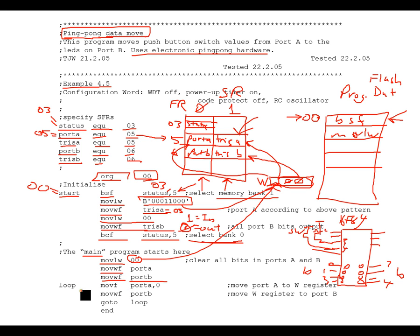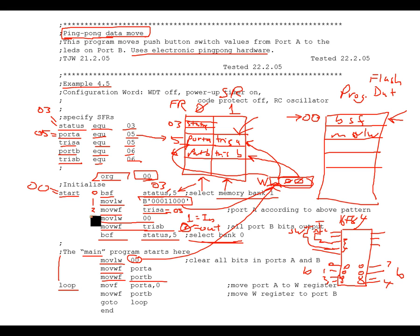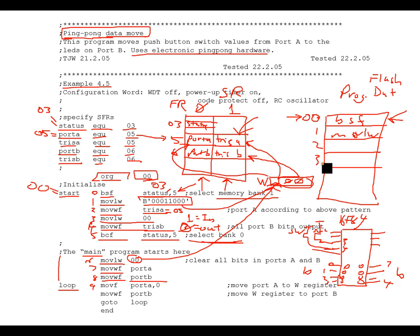The label 'loop' is placed here and gets the value of the line number it's on. The code in flash occupies locations 0 through 8 for the setup instructions, so 'loop' is set to location 9. The move F command with port A and data direction bit 0 reads the value of port A — specifically the switch values on bits 3 and 4 — and copies them into the W register.